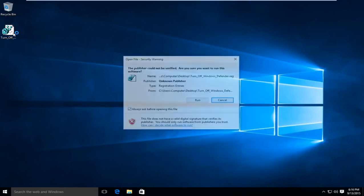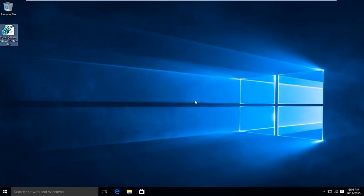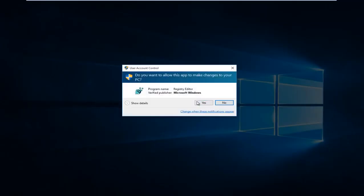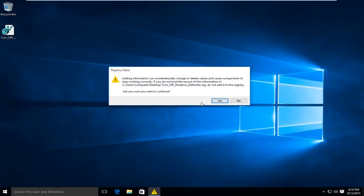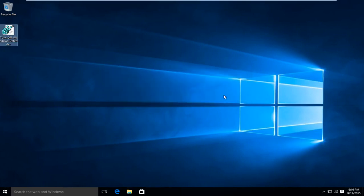What we're going to do is double-click on this registry key here, click on Run, and then click Yes again. We're being prompted to confirm whether we want to add this entry to the registry, so we're going to click Yes. This key has been successfully added.